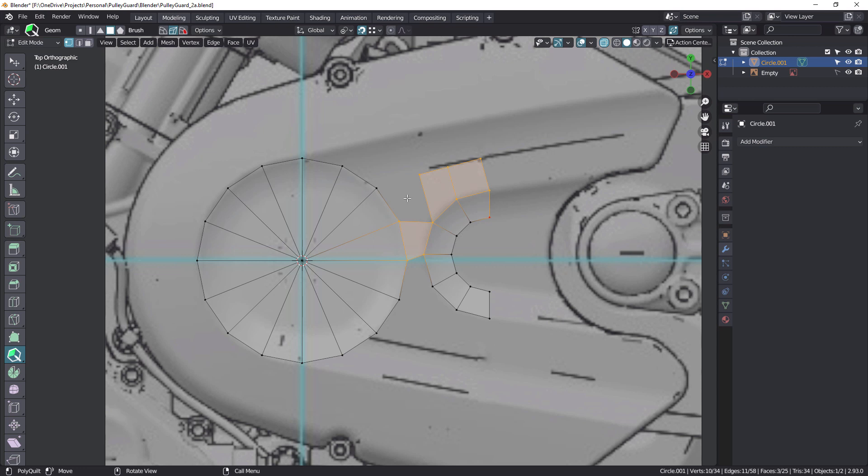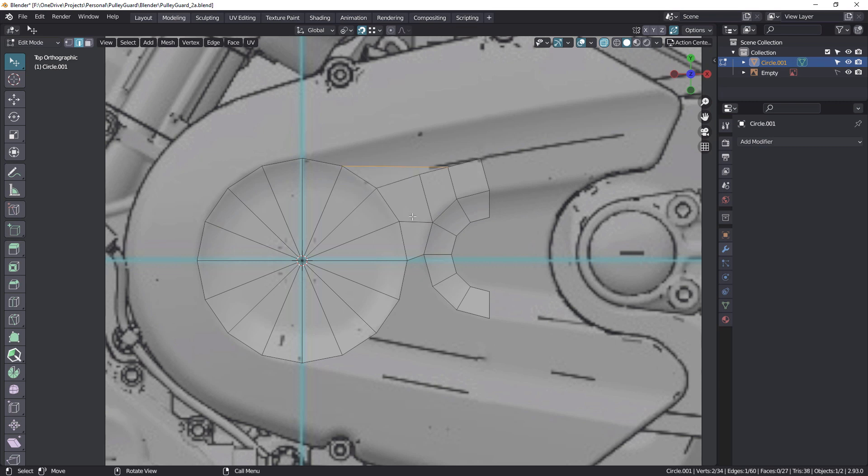One is the F2 add-on, which is free and comes with Blender. Just got to turn it on in your preferences. So if I just select this edge and hit F, that'll recreate that face. Now, if I hit F again, it gives me a quad, but it's not really a useful quad.